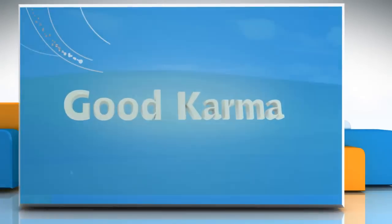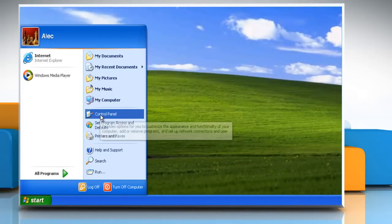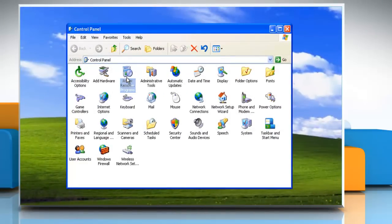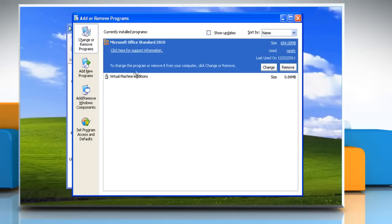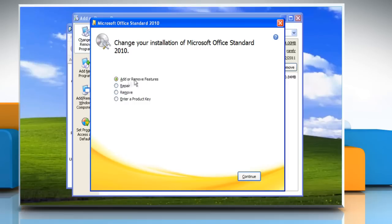Follow me. Click Start and then select Control Panel. Double click Add or Remove Programs. Select Microsoft Office Standard 2010 from the list and then click Change. Make sure the Add or Remove Features radio button is selected and then click Continue.